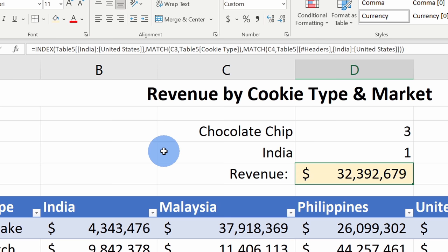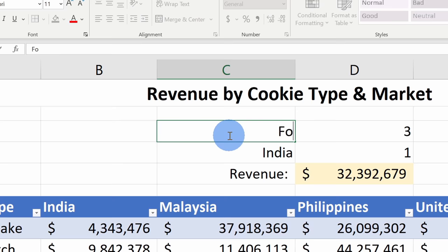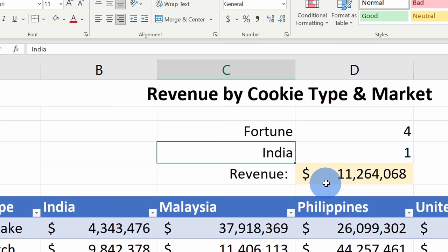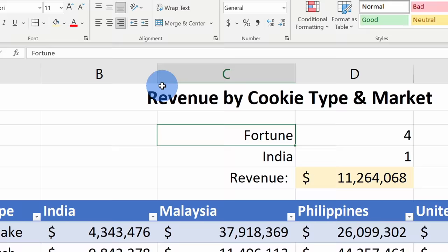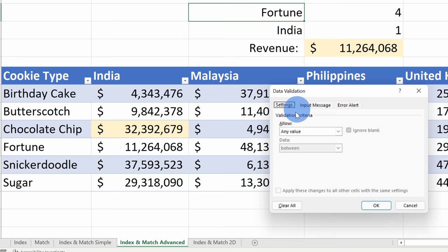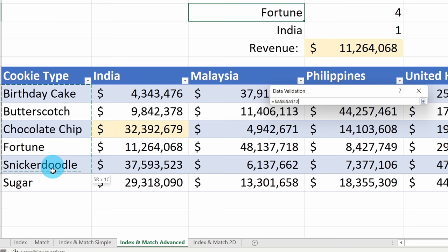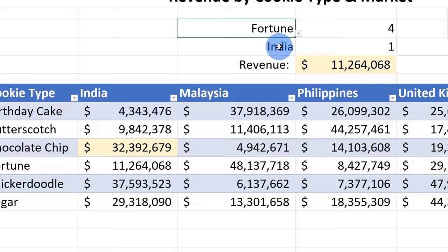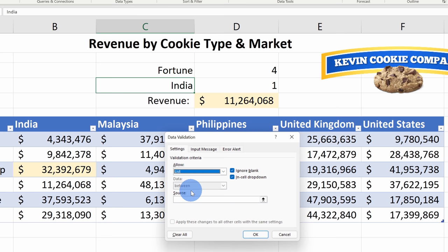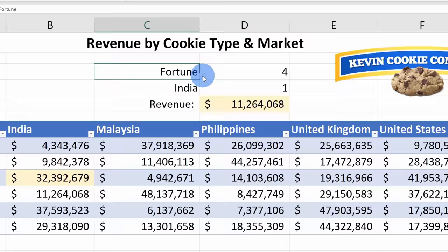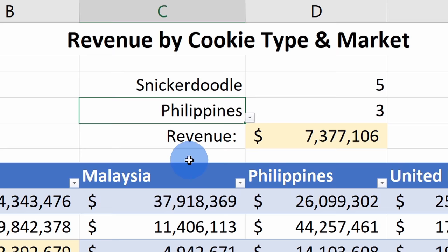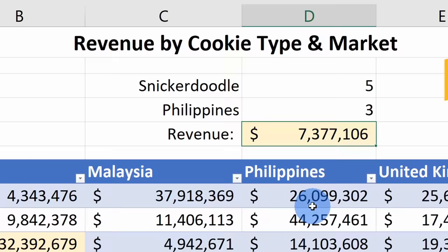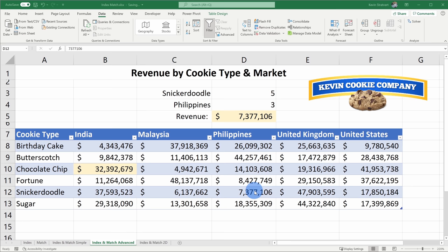The really nice thing now is I can change any of these values. Instead of chocolate chip, let's look for fortune cookies — it automatically updates the revenue for India. And if I want to get really fancy, I can insert drop-down lists. I'll go to Data on the top tabs and select Data Validation. I'll set it to List and for the source, select all the different cookie types, then click OK. I'll do the same for the market column. Now I can use a drop-down list to choose any cookie type. Let's look at snickerdoodle in the Philippines — that's a little over 7 million, which we can verify in the table. With Index Match and drop-down lists, you can start building some very nice interactive dashboards.